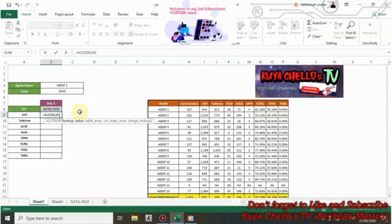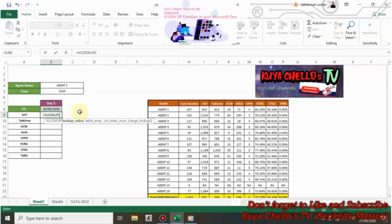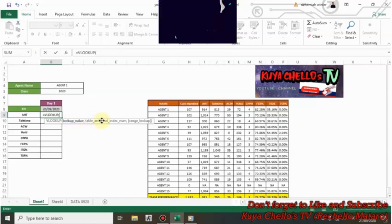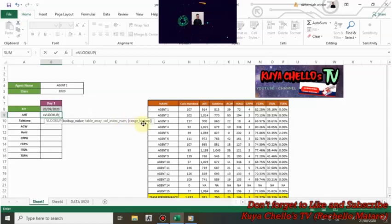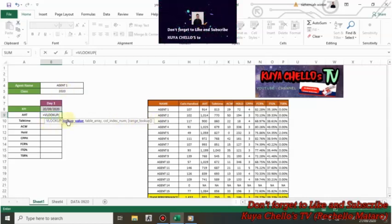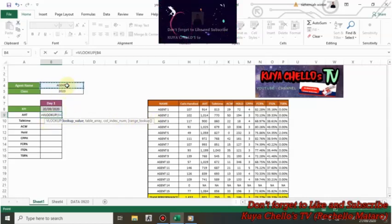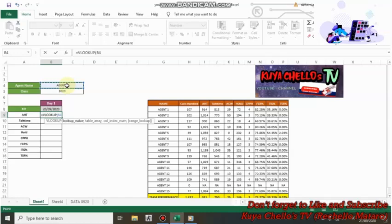Next, we select the value we want to look up. In this case, it is the agent name. As you can see here, there is lookup value, table array, column index number, and the range lookup. So now our lookup value is the agent name.